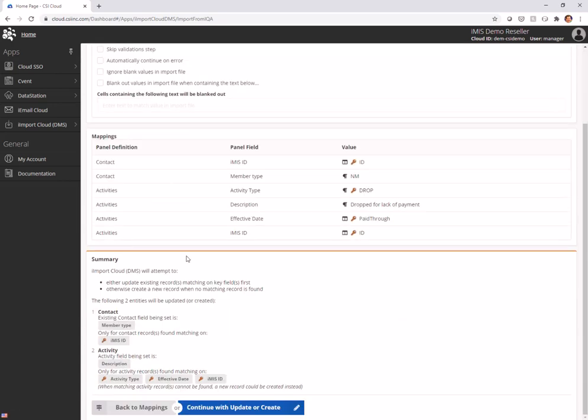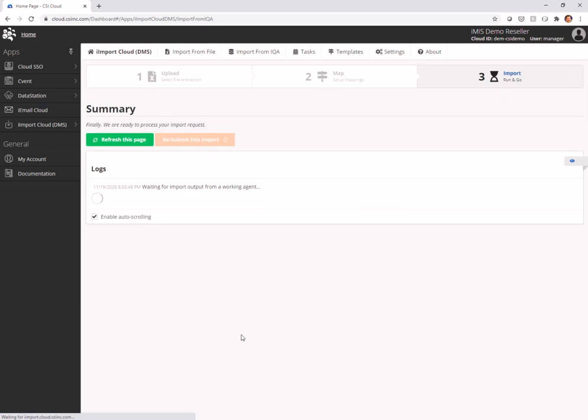And we get some notifications down. Existing contact fields being set, member type where the ID matches, and an activity is going to be created but only if it matches. So continue with update or create.